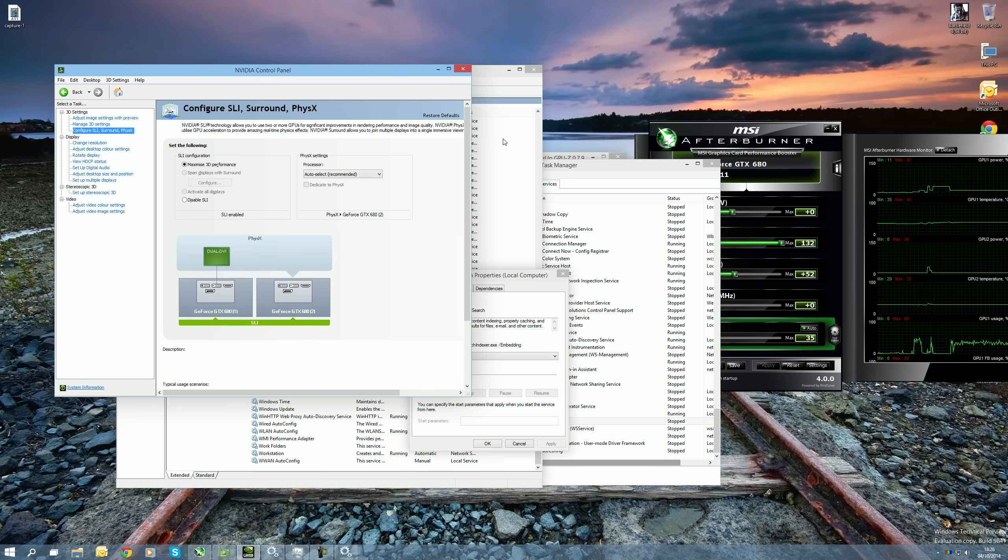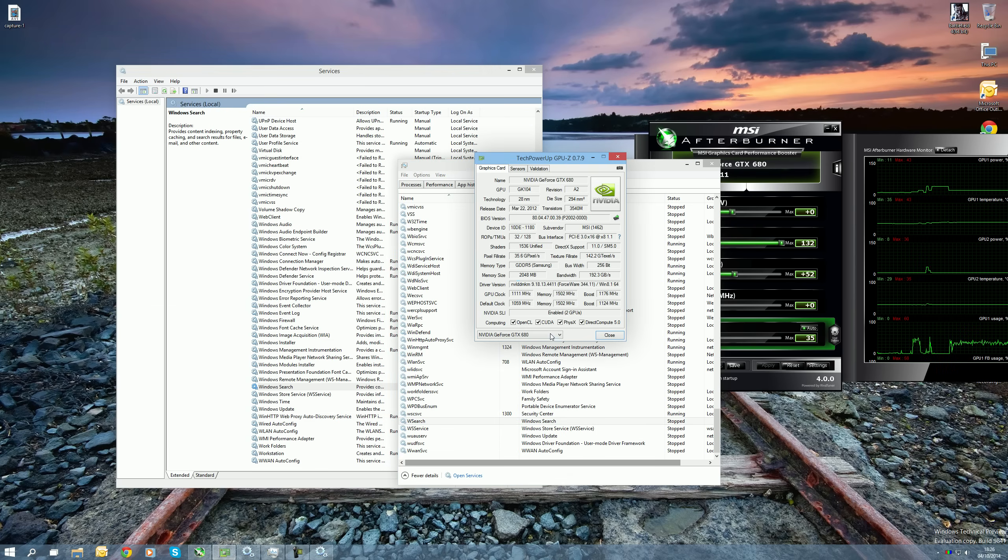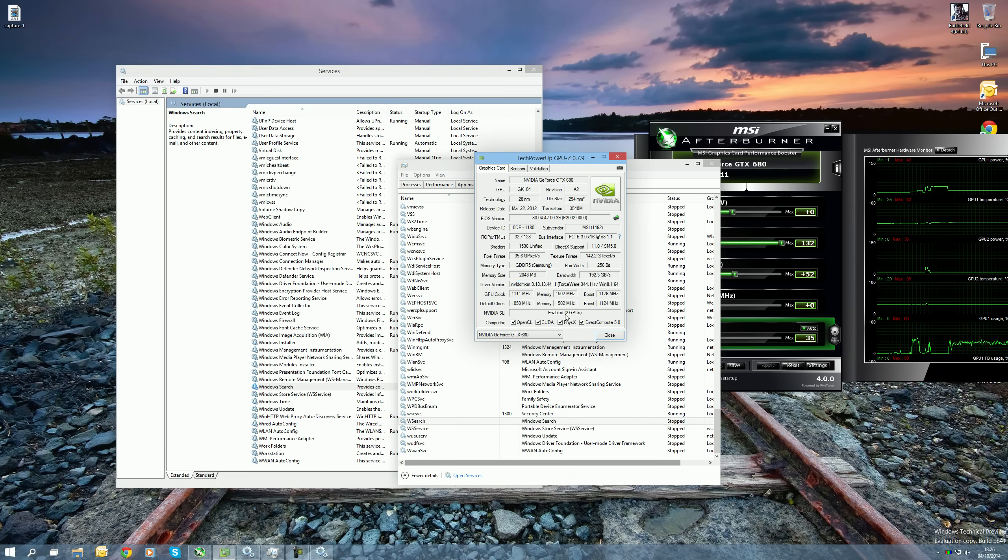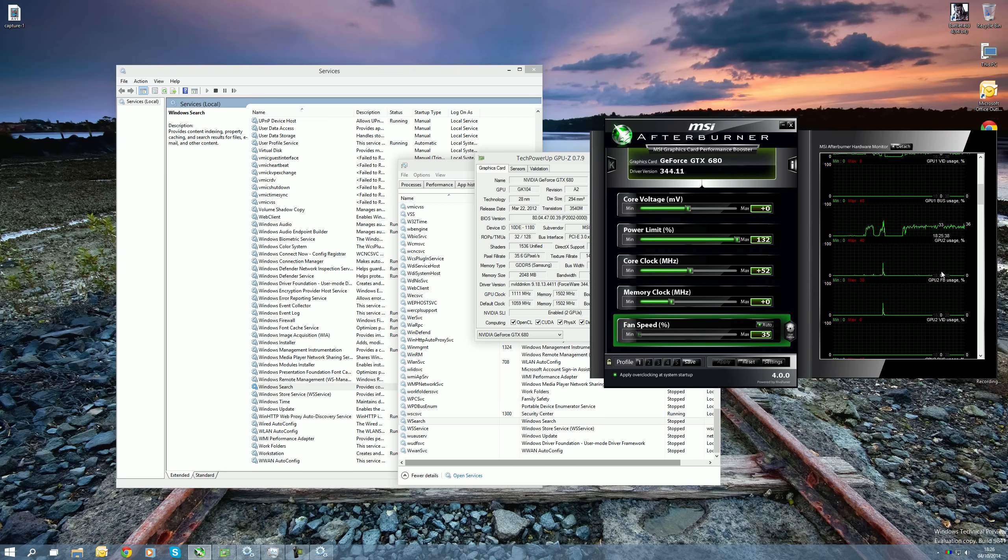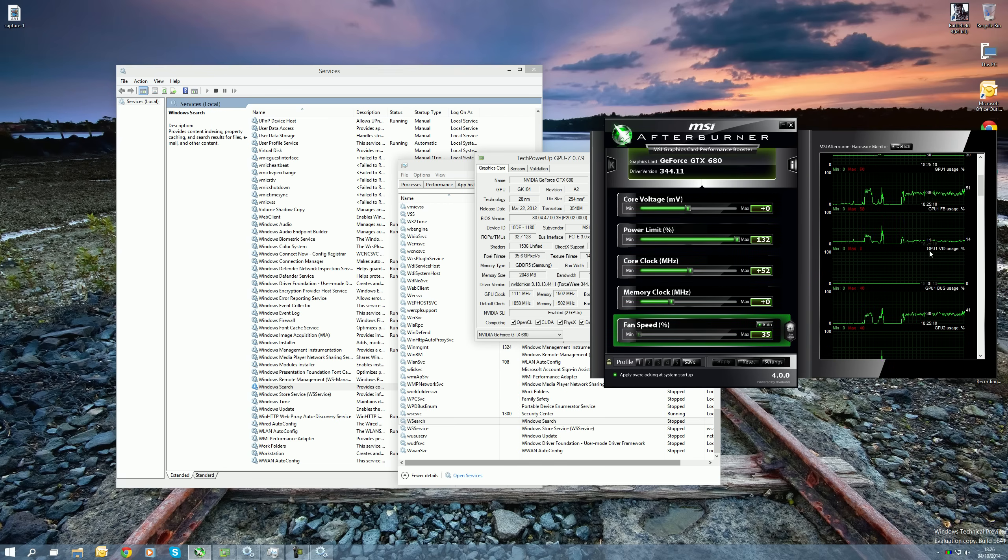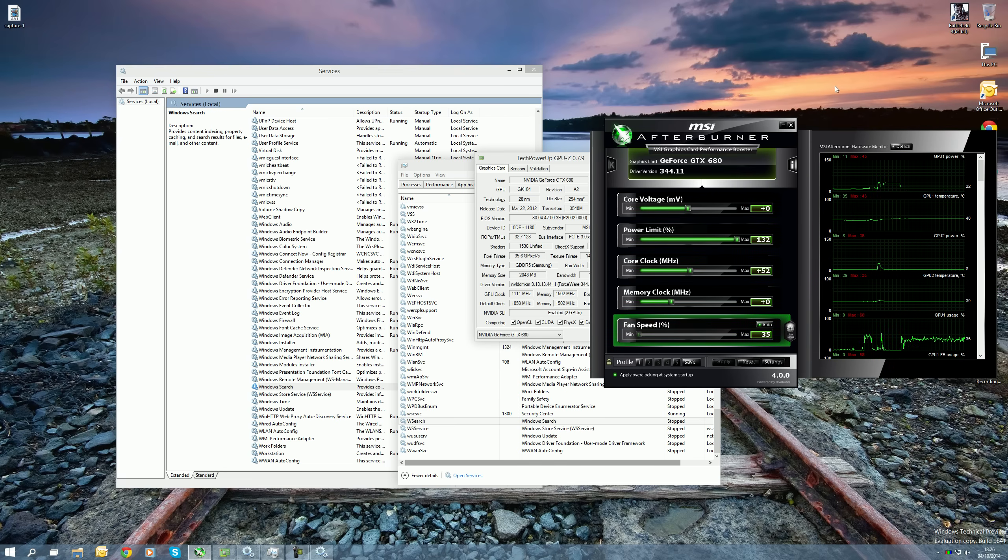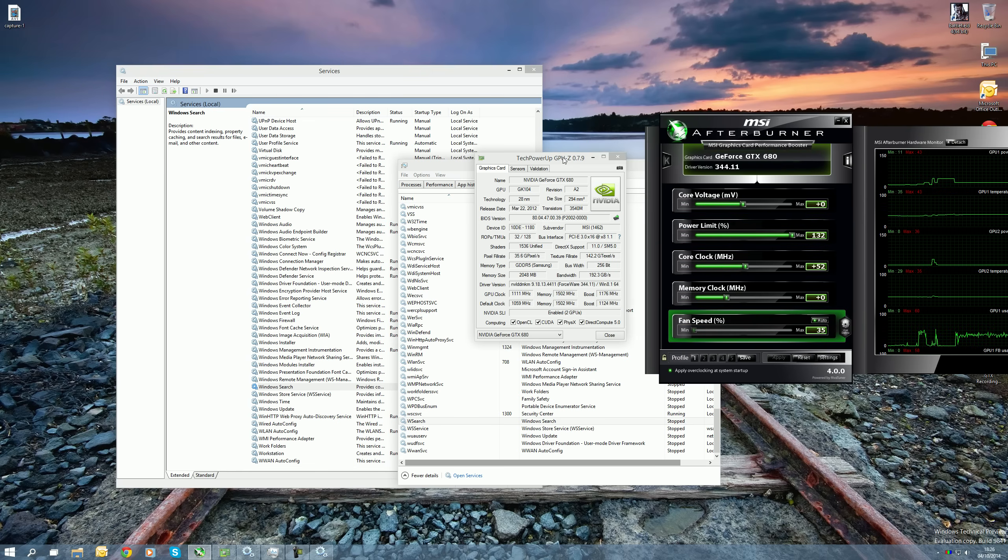And now I can successfully say that SLI is working without any problems. As you can see, NVIDIA SLI enabled and you can see my GPU Z and my Afterburner reporting the two graphics cards running.